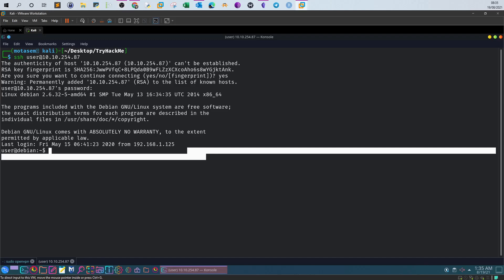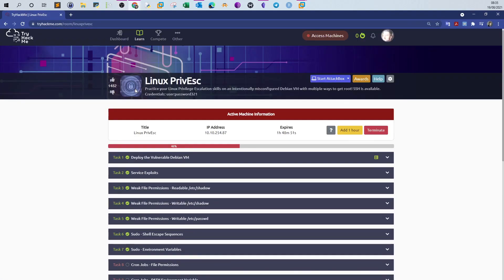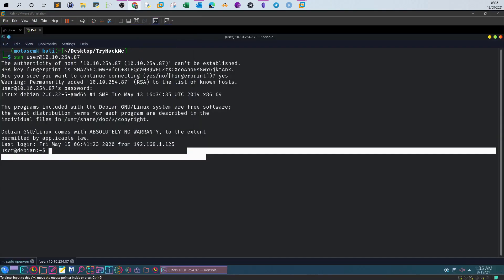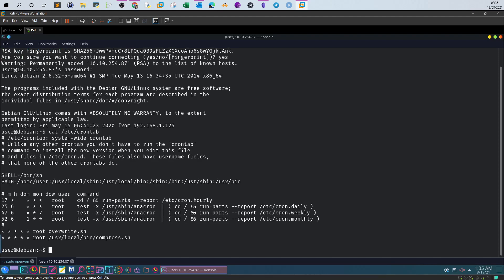Welcome back, today we're going to continue with the Linux privilege escalation room. We'll be going over tasks 8, 9, and 10 where we will be explaining privilege escalation using cron jobs. First, deploy the machine and log in using the SSH credentials. After that, let's go over the cron tabs and see what cron jobs are running. To view the cron jobs, we can issue the command cat /etc/crontab.